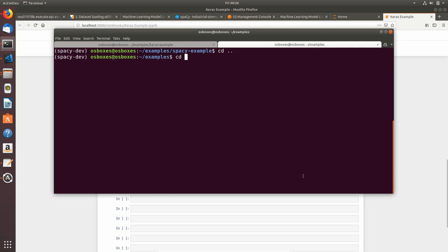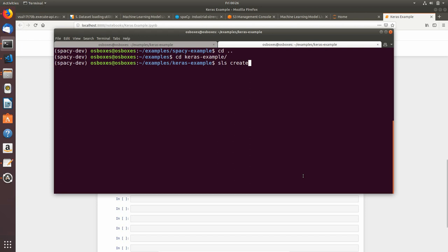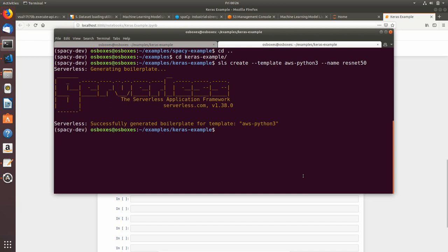Now I will use sls create command, template will be aws-python3 and the service name will be resnet50. Our boilerplate successfully generated, so now I've created the serverless project.